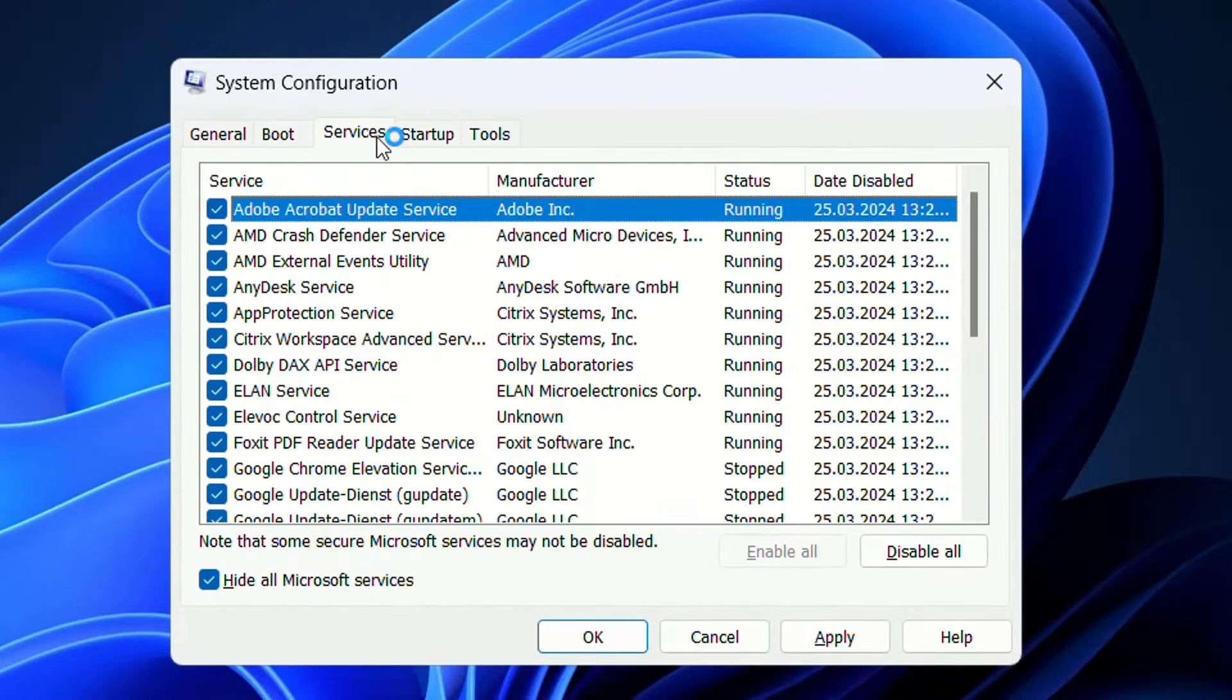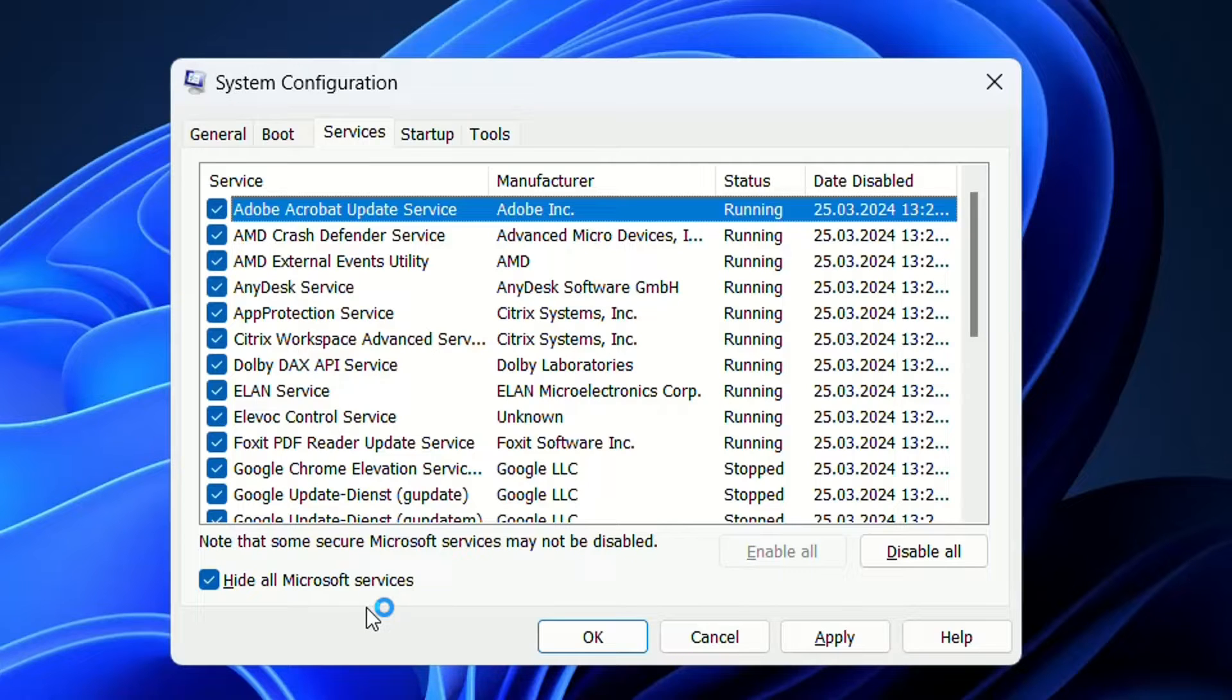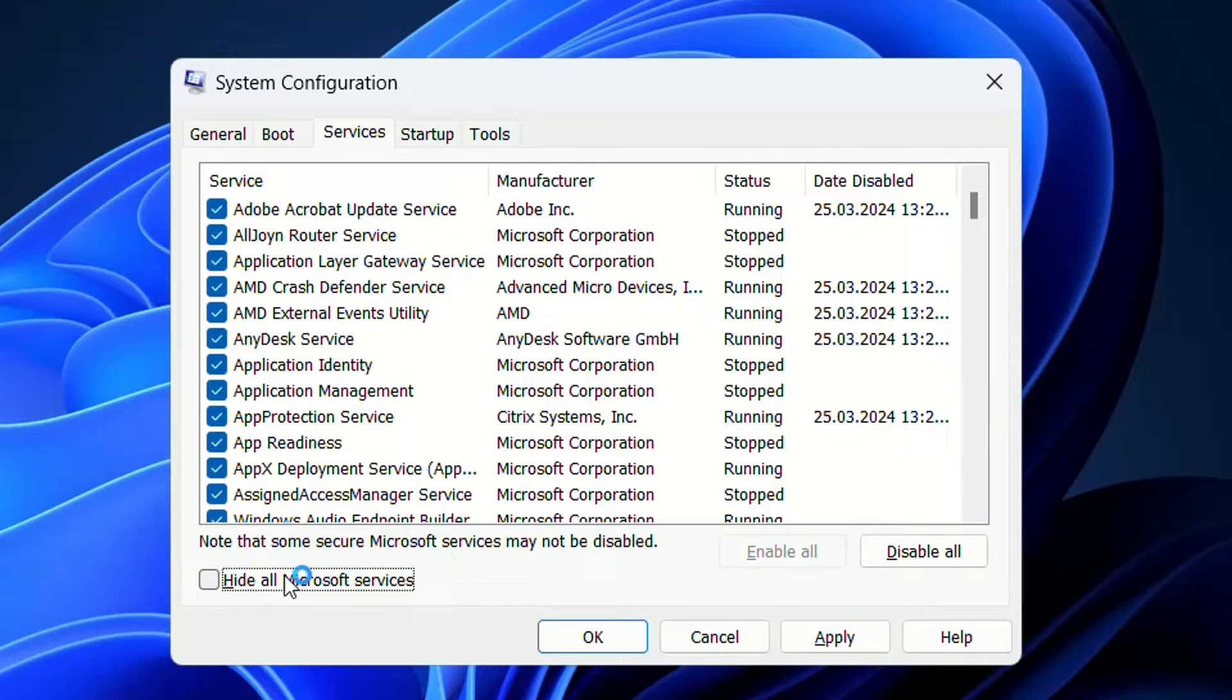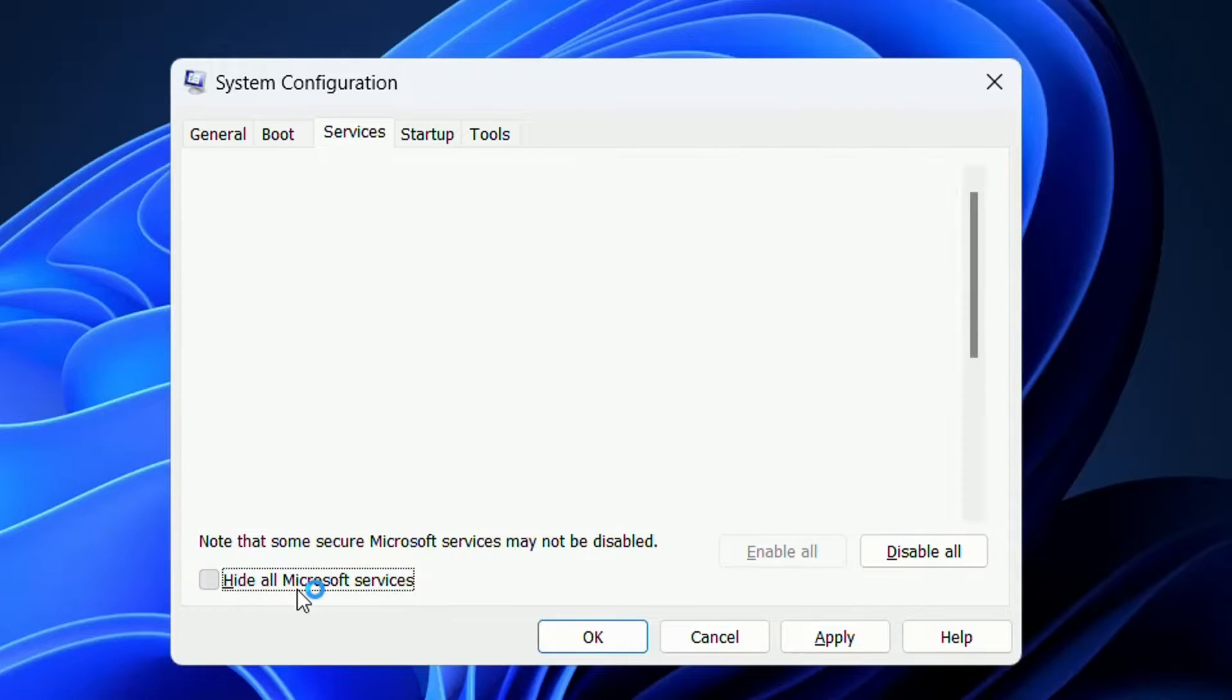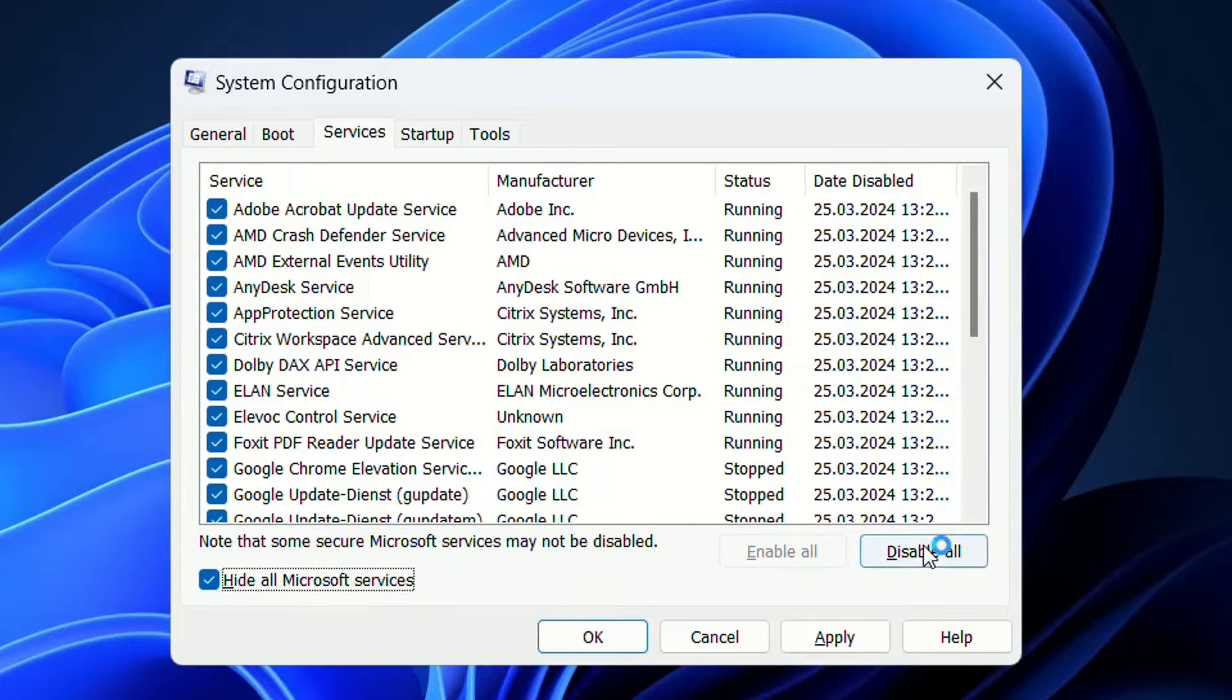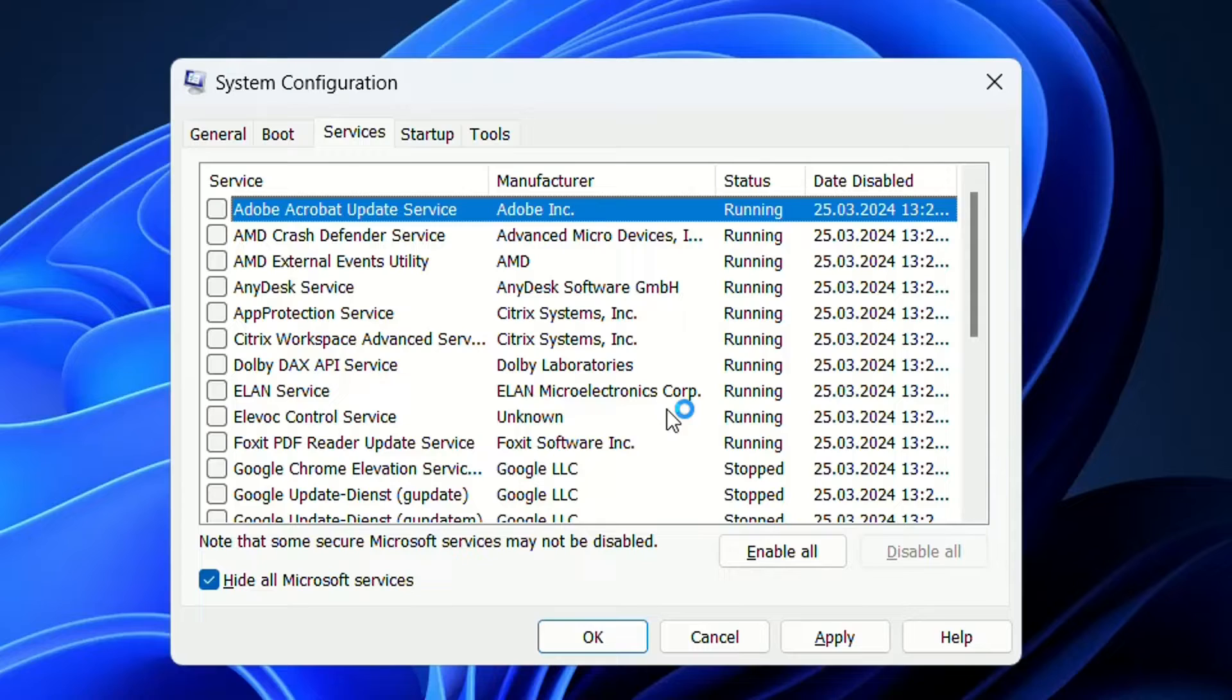You have to click over Services. Now what we're going to do, we're going to disable all the other services and I'm going to leave only Microsoft services. For that I'm going to click over here, hide all Microsoft services, and then I'm going to disable all the other services which are secondary and not super important for my computer to run.